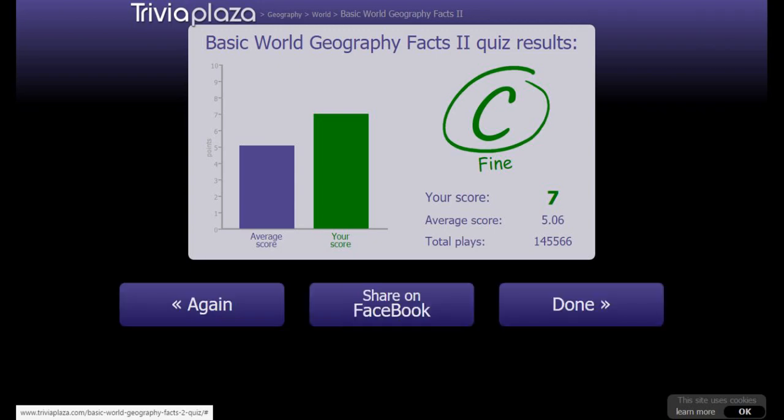It's better than the average score, but I think we are not gonna do another one today. So that is it for the video today - I'm sorry that it is a bit short. Like the video if you enjoyed, subscribe if you are new, and peace!